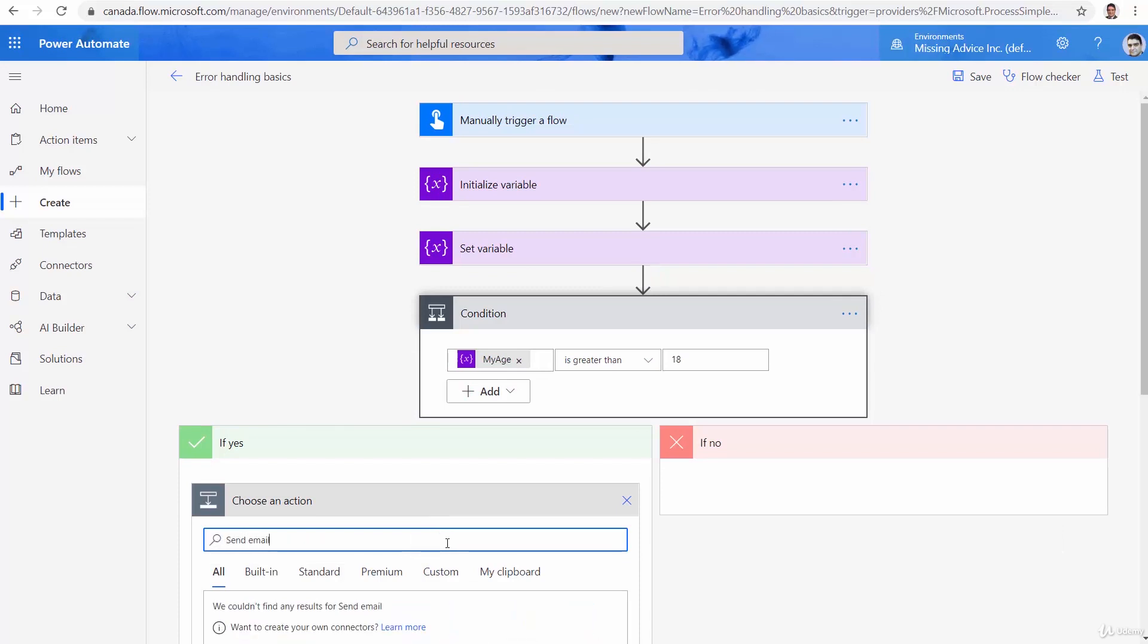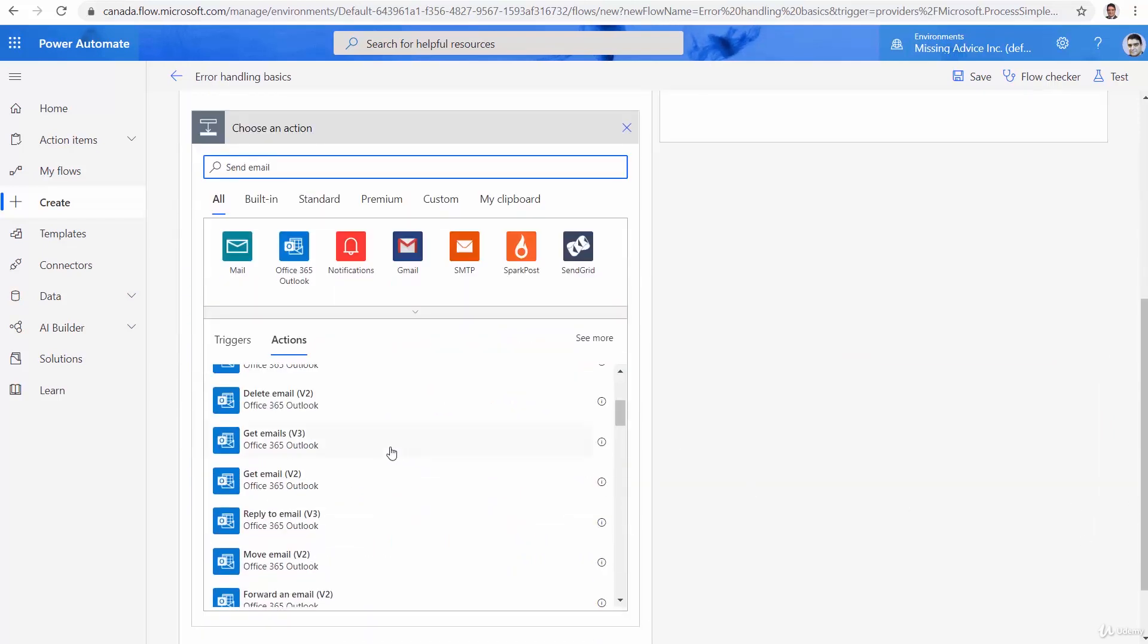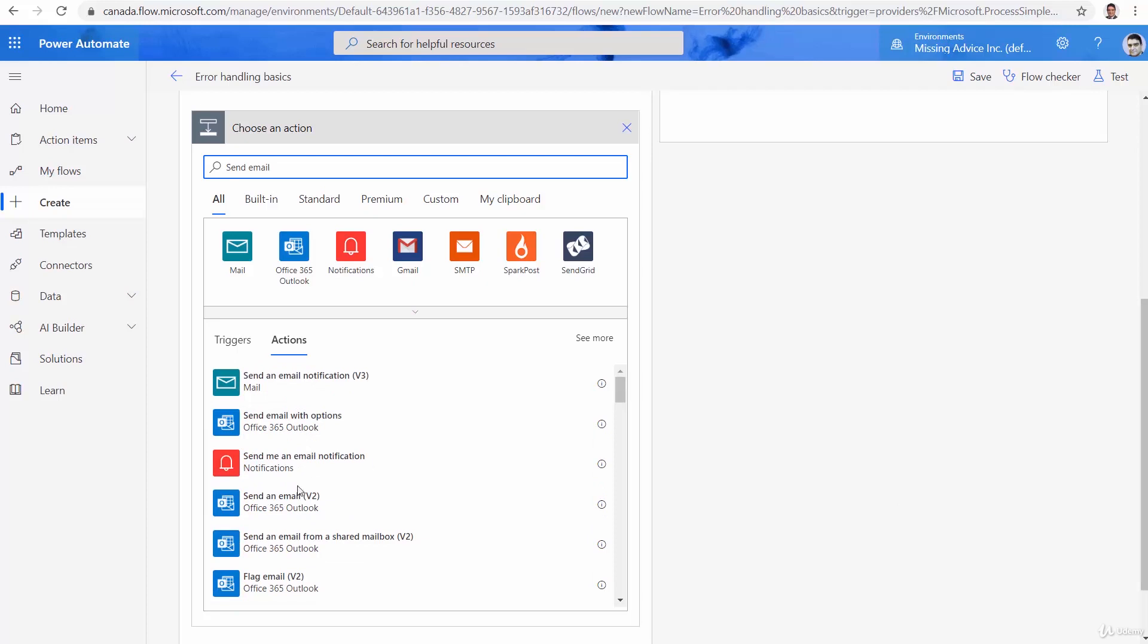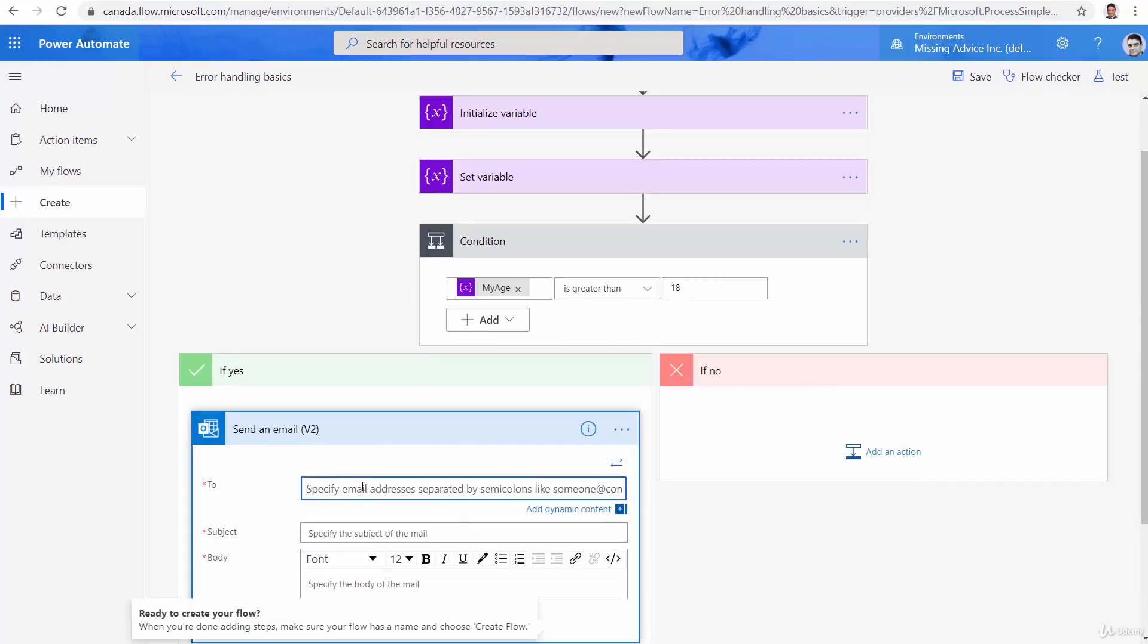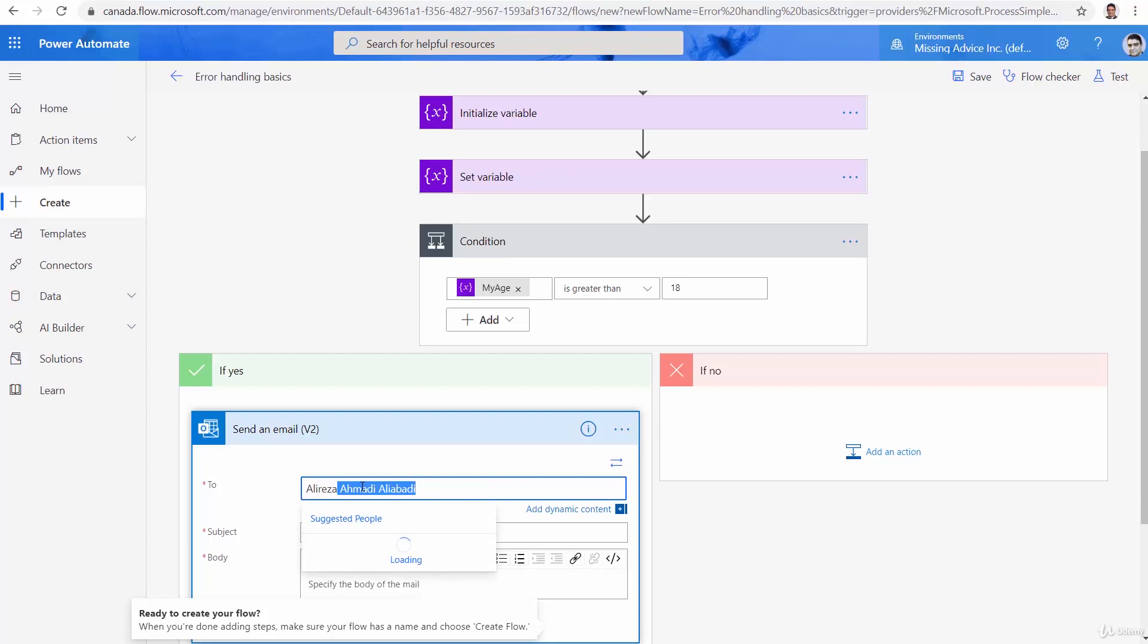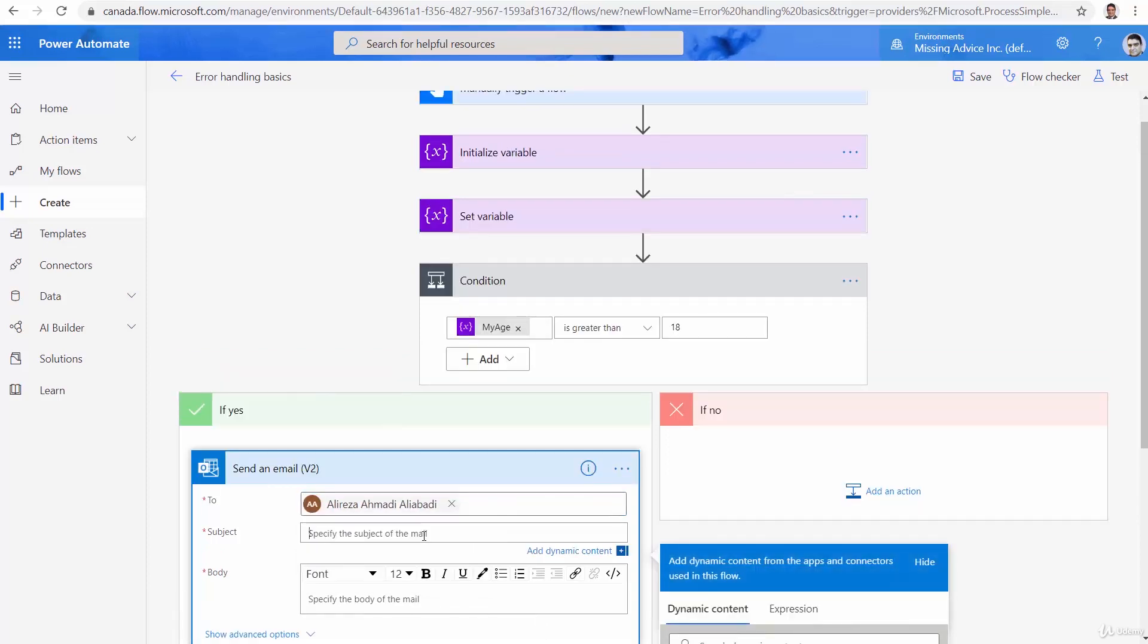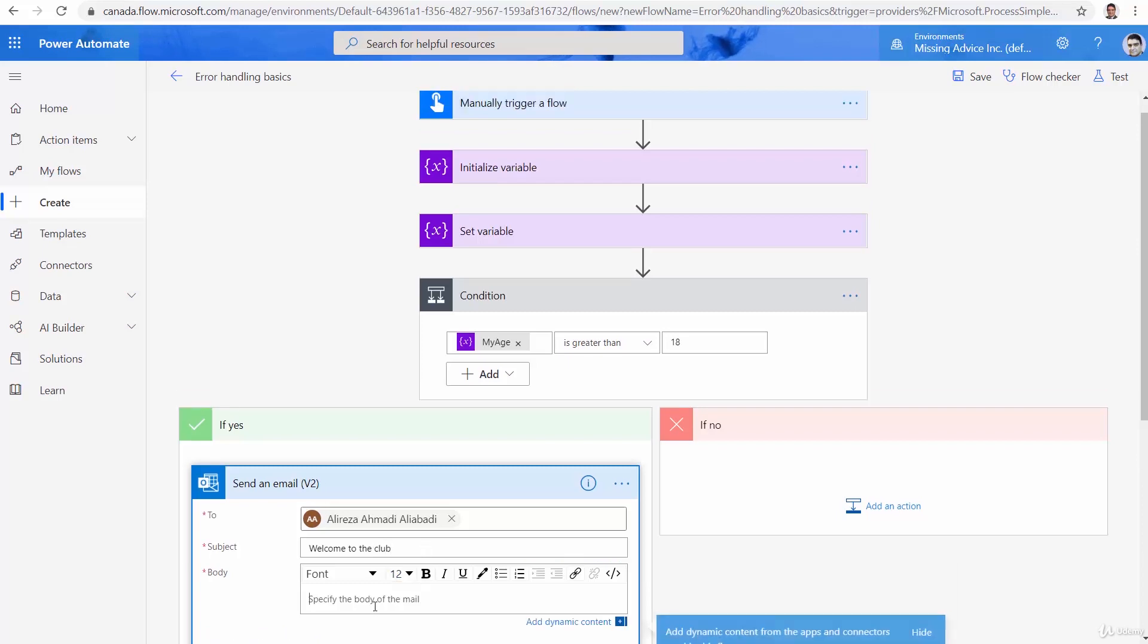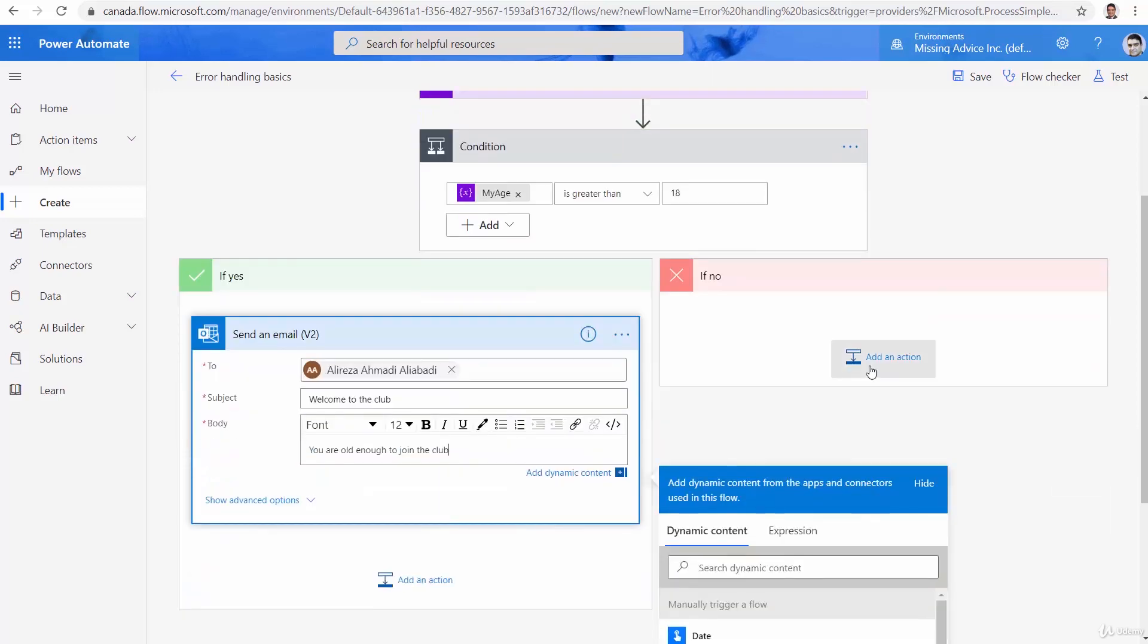Send email. And just like before, send email v2. And at the moment, I just send it to myself. Subject, welcome to the club. I would say you are old enough to join the club.